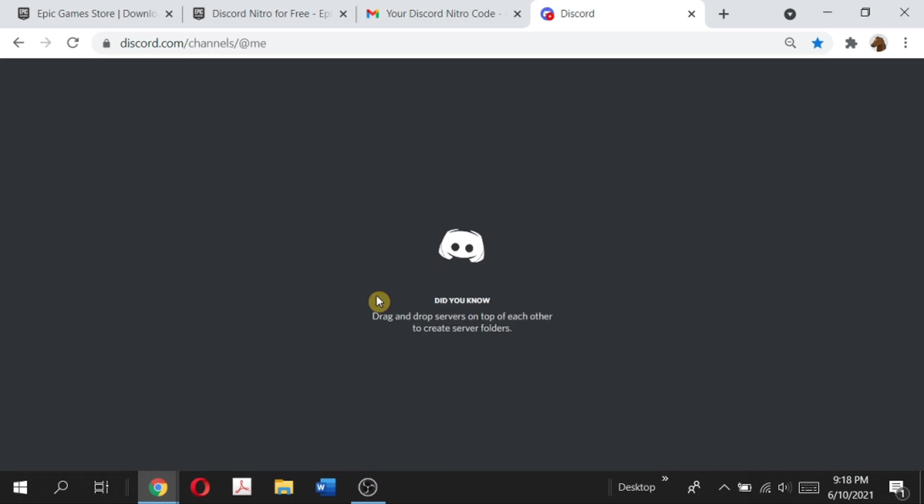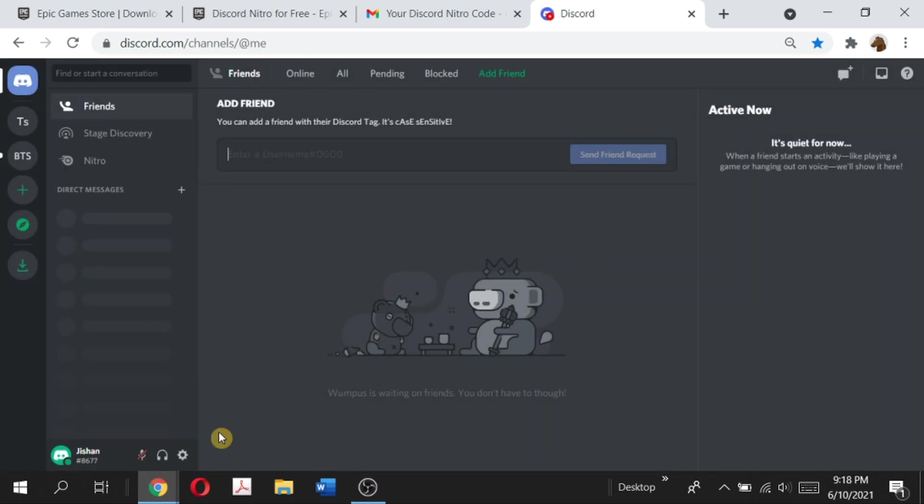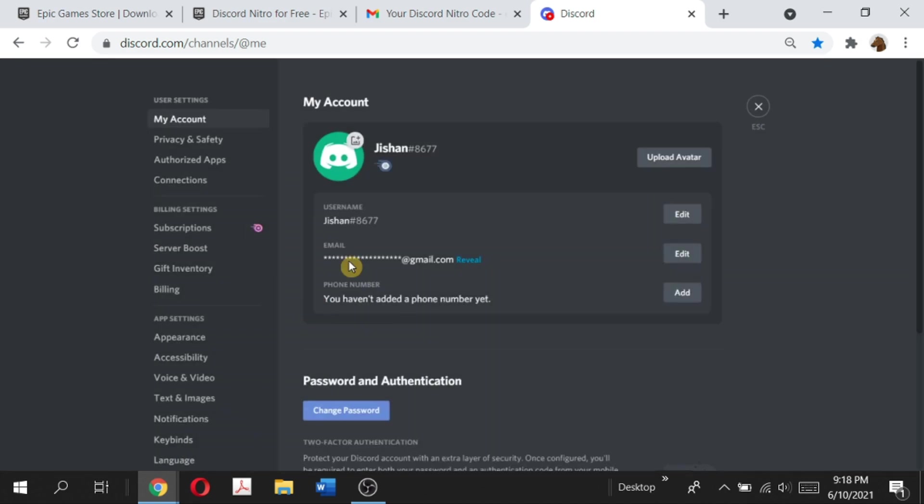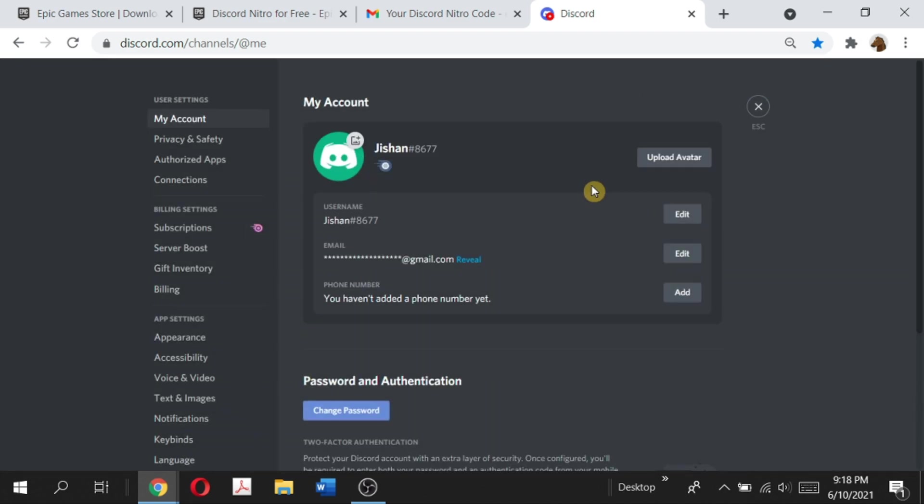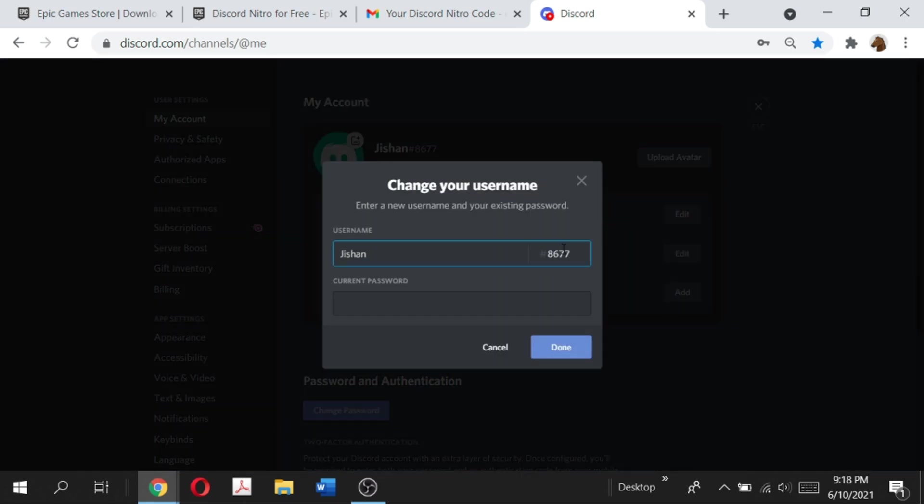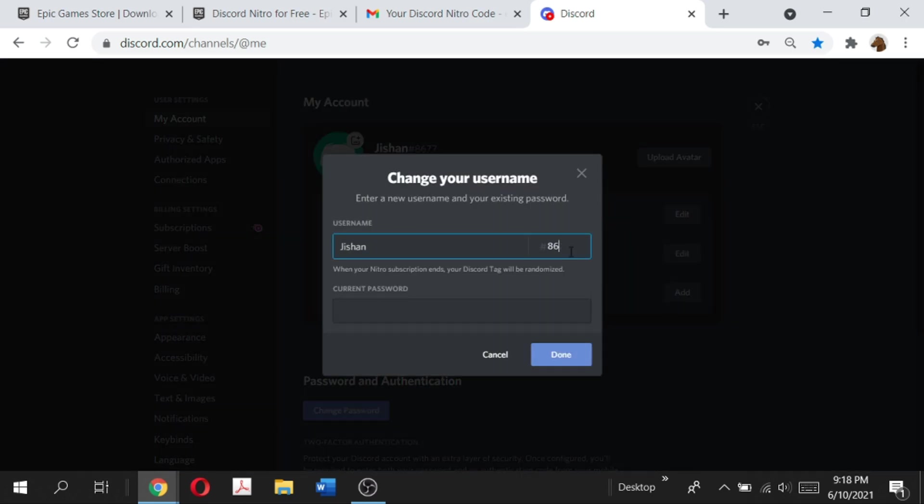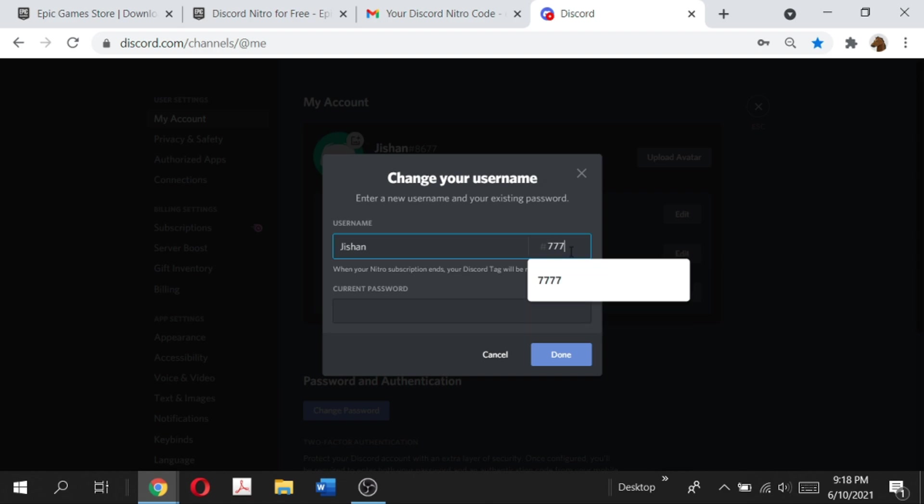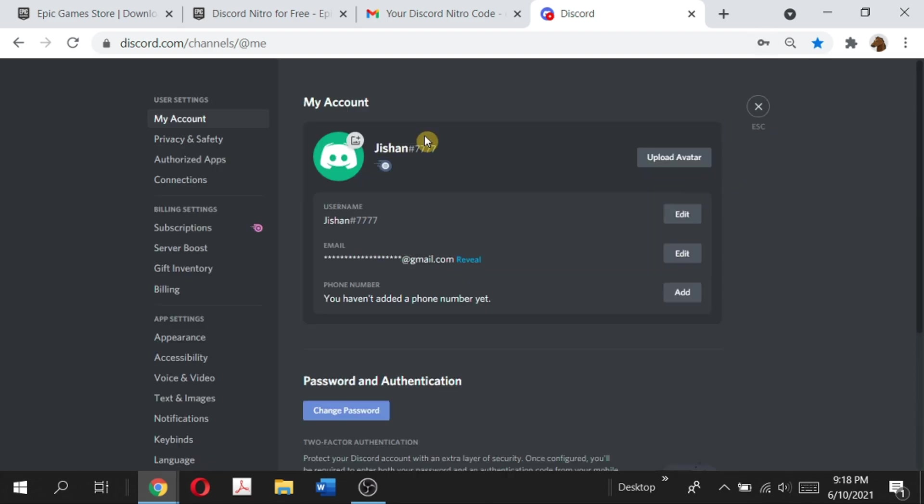And now we're going to be redirected to Discord. If we go to the user settings, it'll say subscribers since June 10th. And just to prove this, I'll click edit and then I can edit my tag here. I'll just change it to 777. And as you can see, I've been successfully able to change my user tag to 777, which is a Nitro feature only.